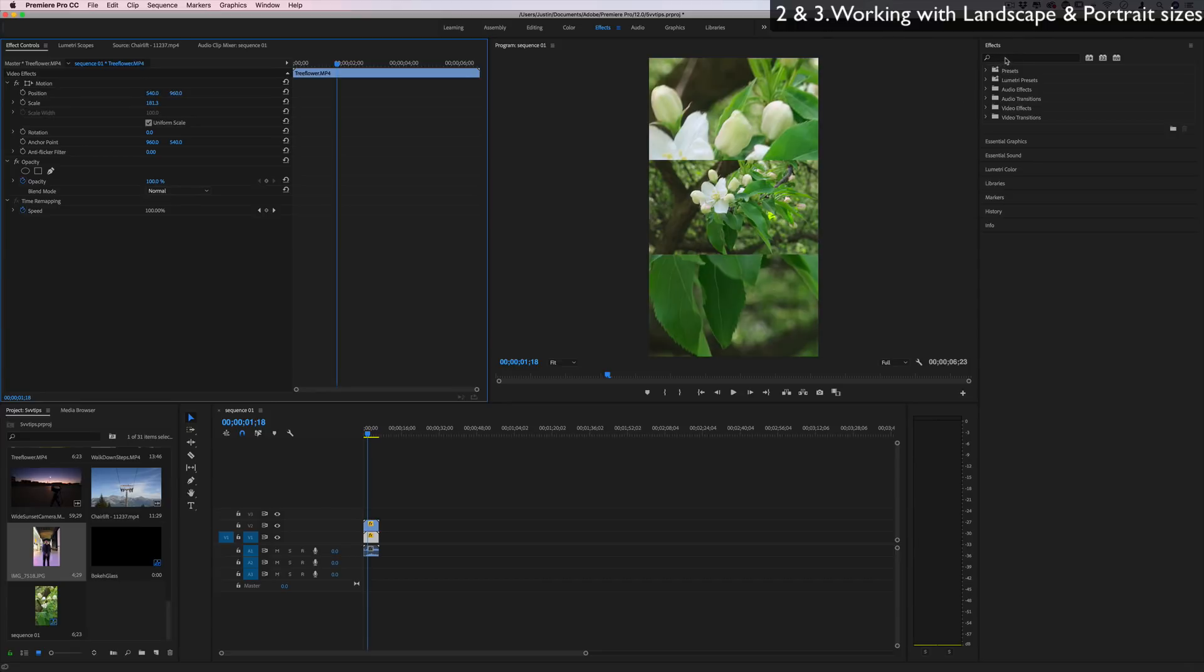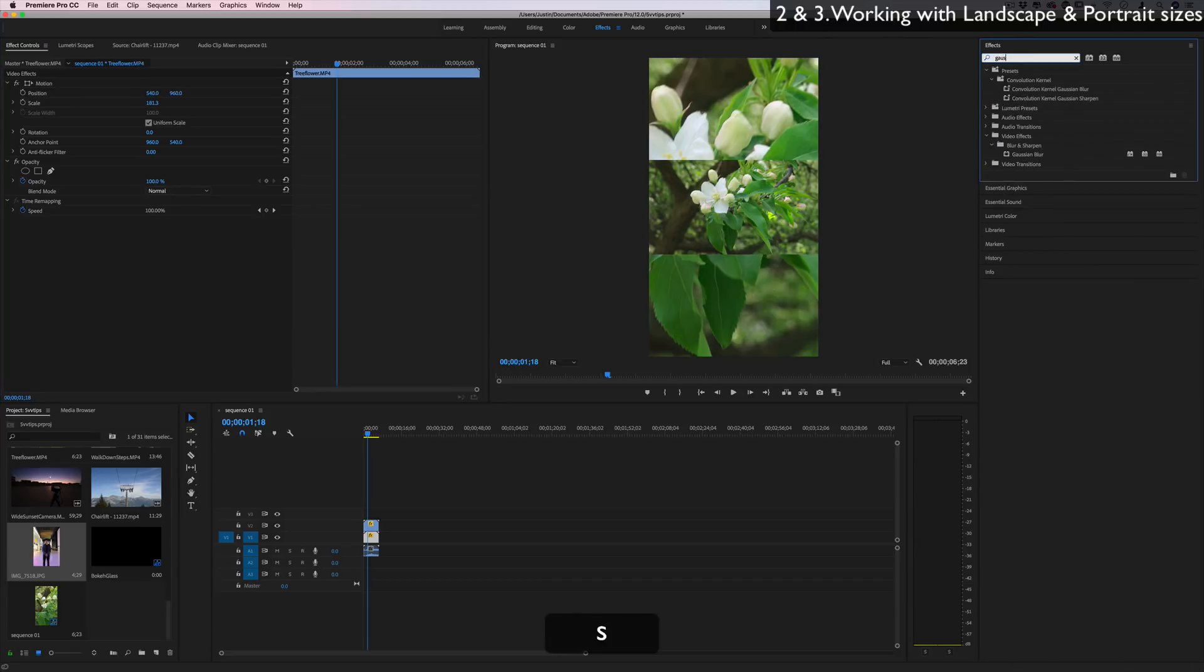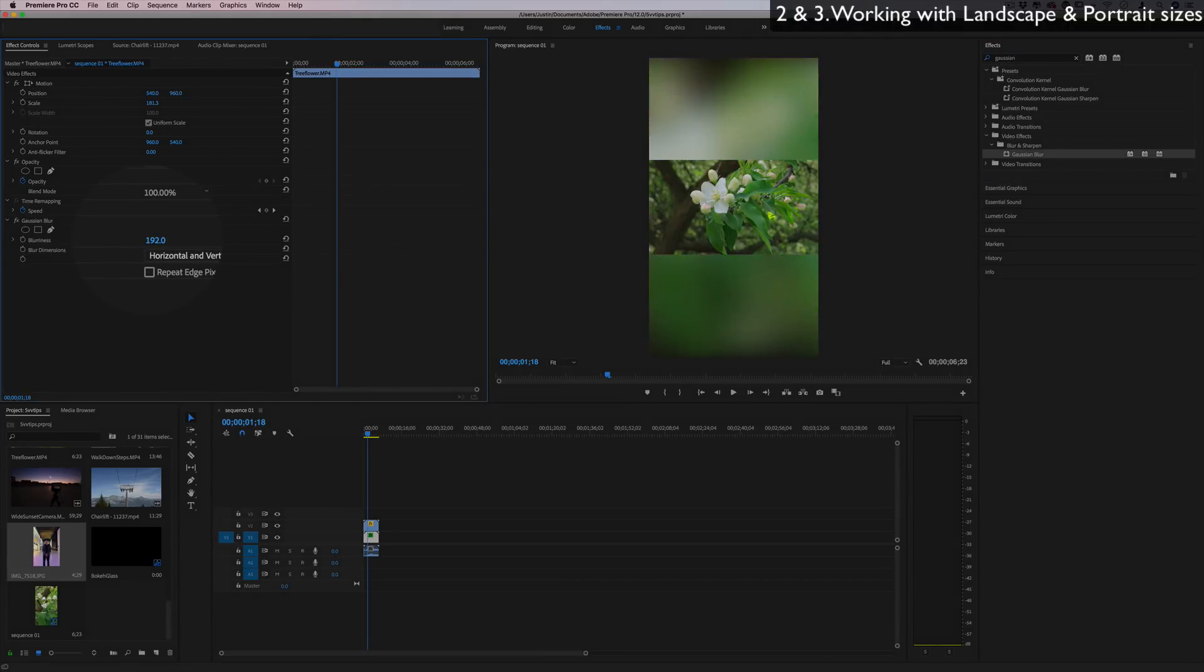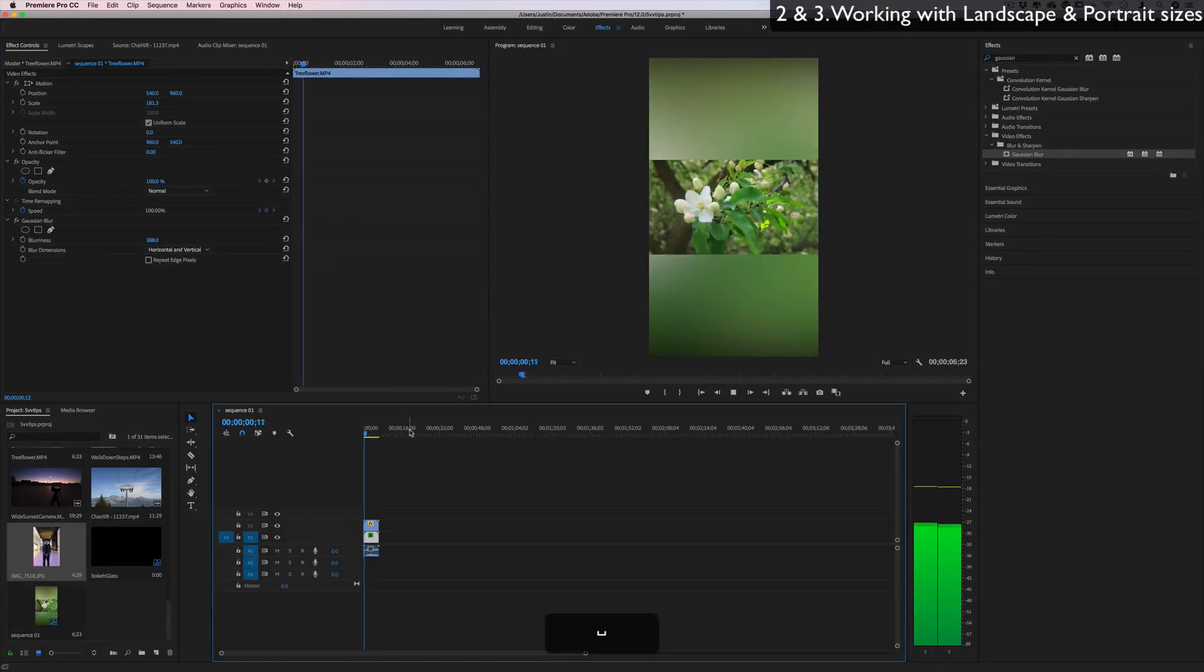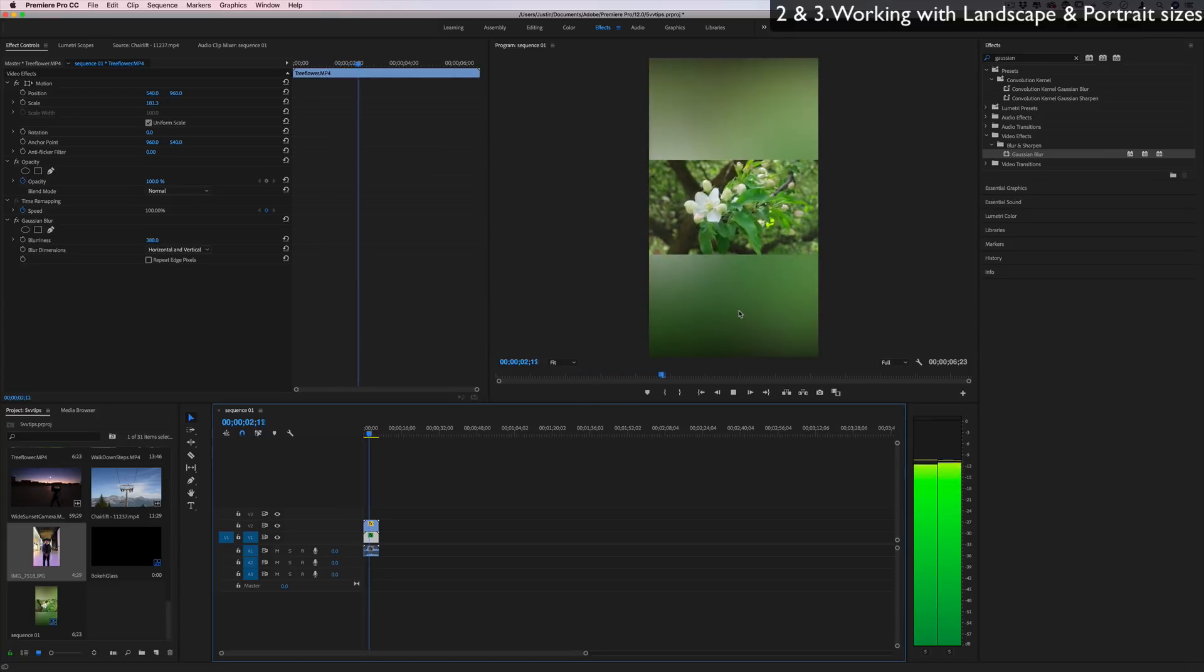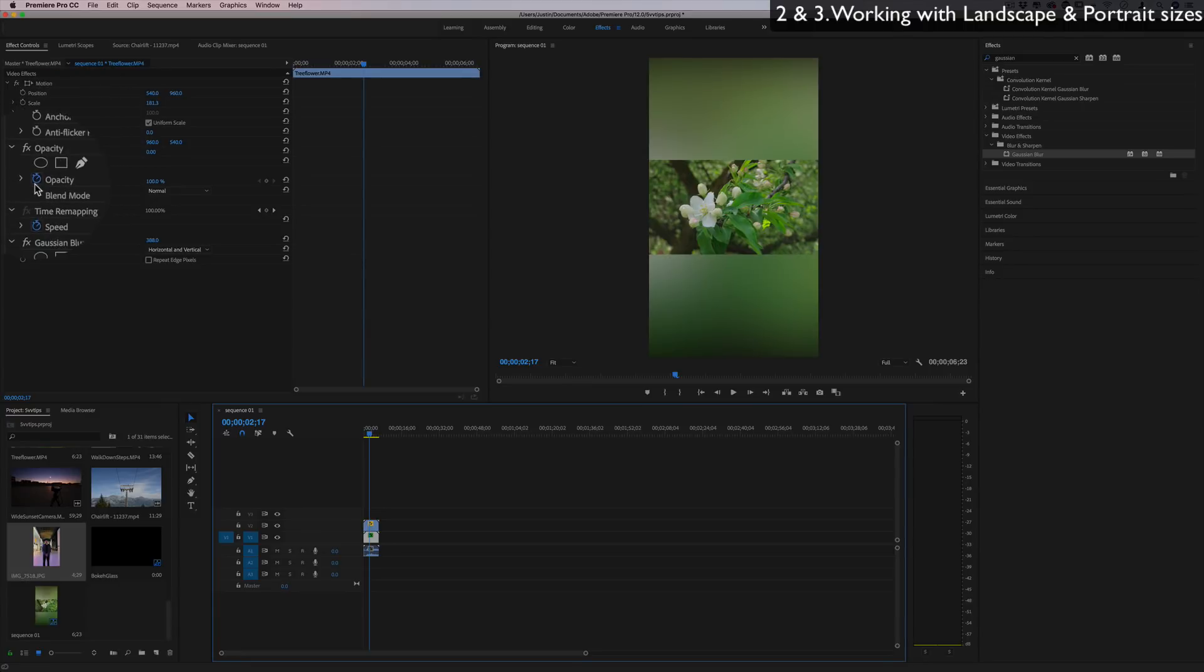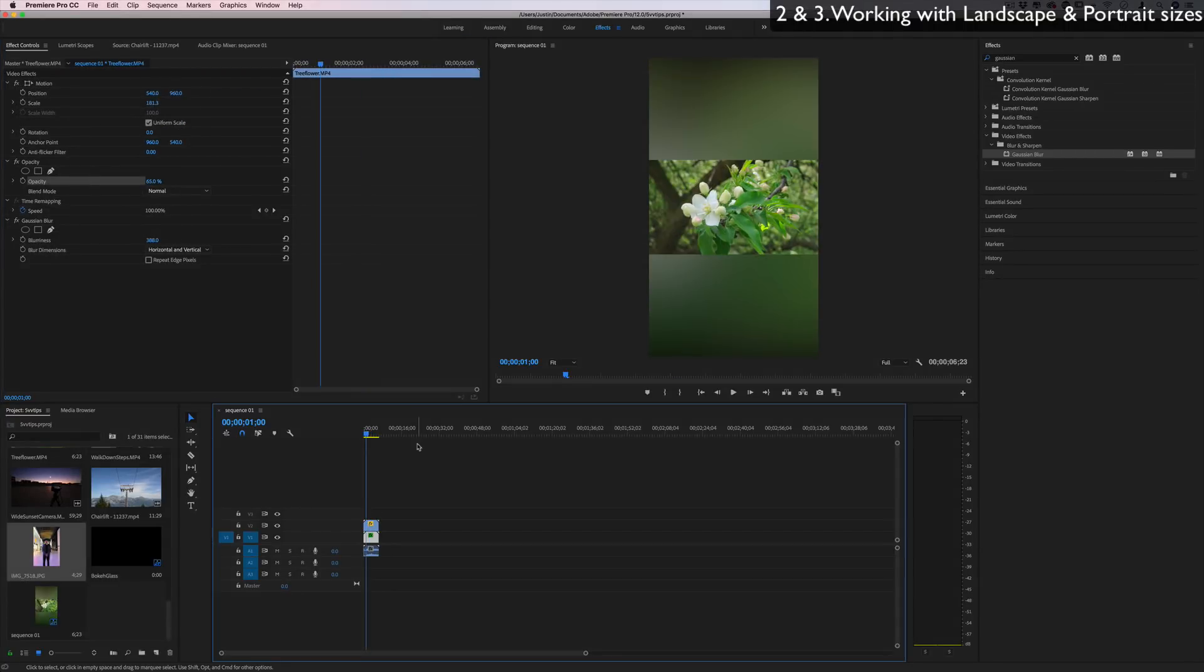And then if I head over to the effects panel and search for one called Gaussian blur, then I can use this common technique, you might recognize it, to fill in the background with something that looks like it's made based off of the image. So it fits a little bit better. It moves with the image. It's basically just a zoomed in blurry version of the image. You could also adjust the opacity if you want.